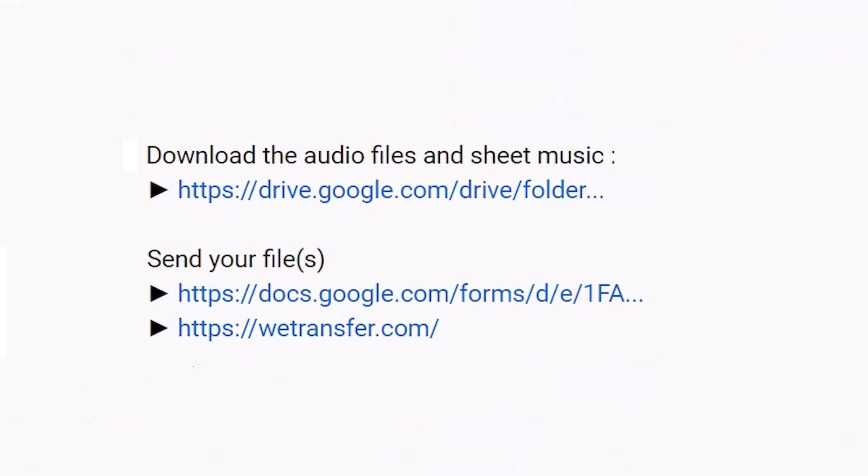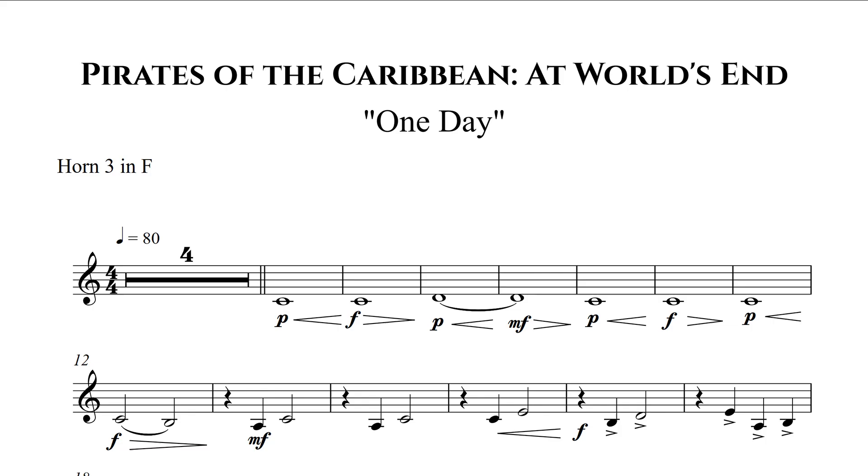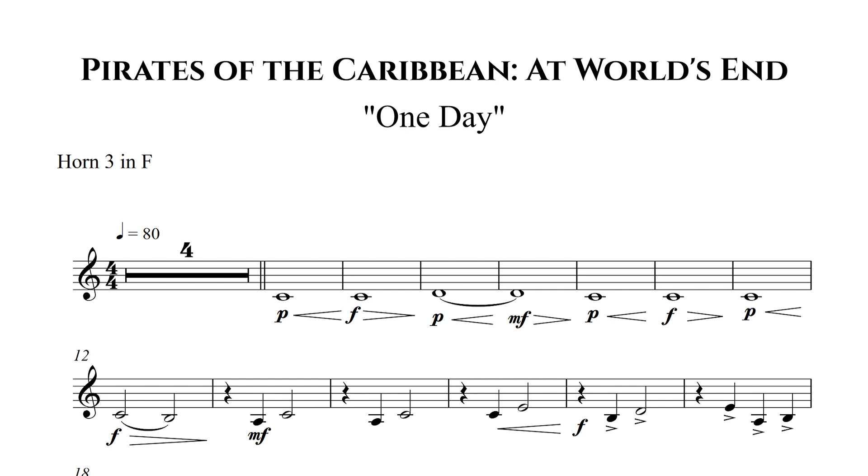So in the description box of this video you will find several links. The first one is a Google Drive link which contains sheet music and audio tracks. There is sheet music available for all levels, from beginner to advanced.